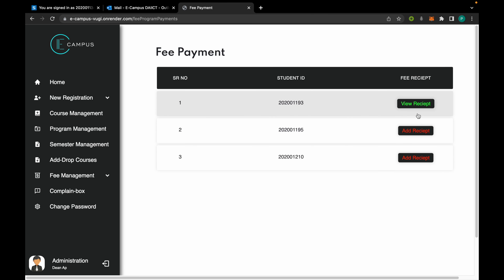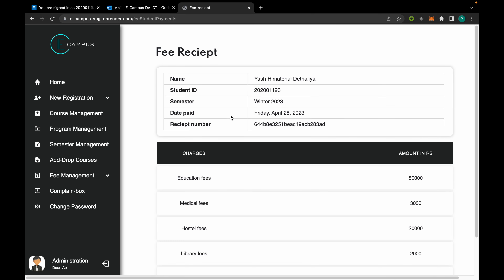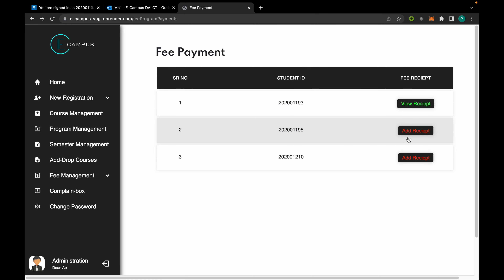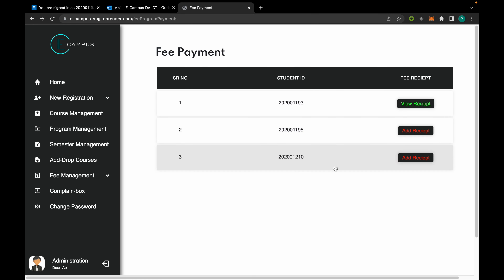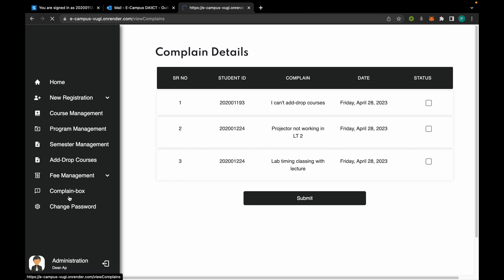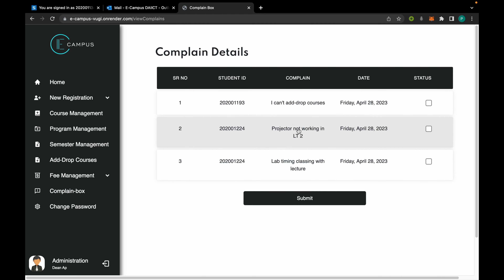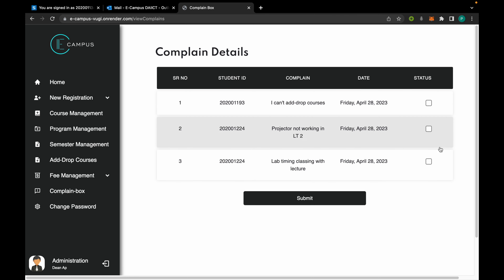If a student has paid the fees, the admin can view the receipt from here. If the student hasn't paid the fees, the admin can add the receipt by clicking here. From here the admin can also see all the complaints registered by the students.